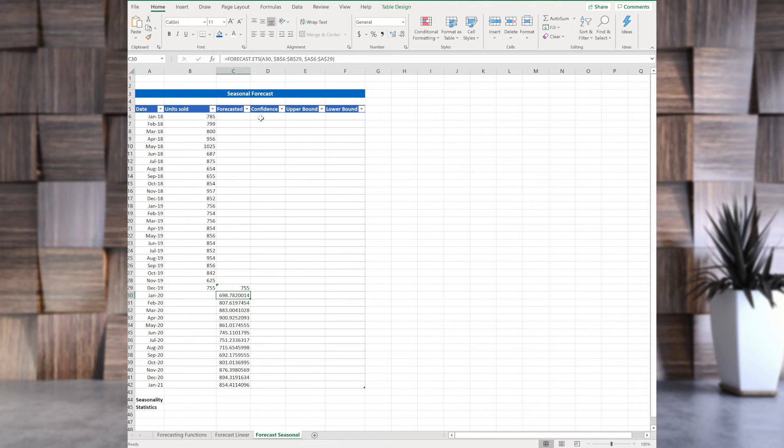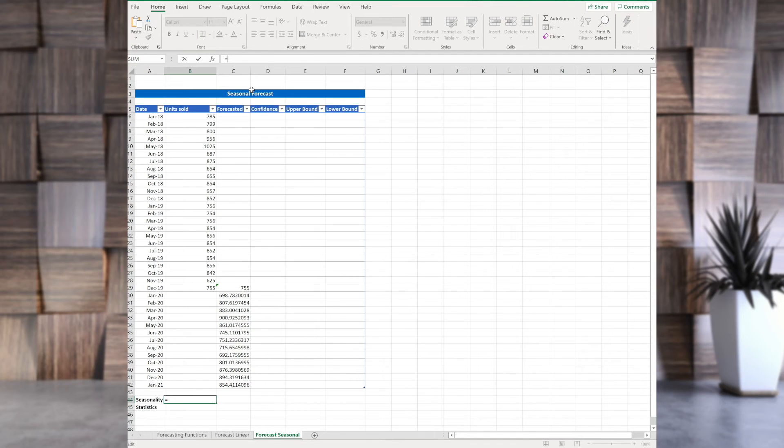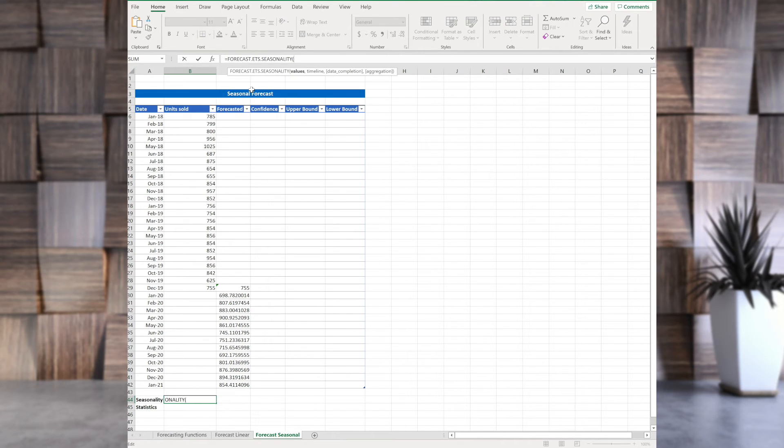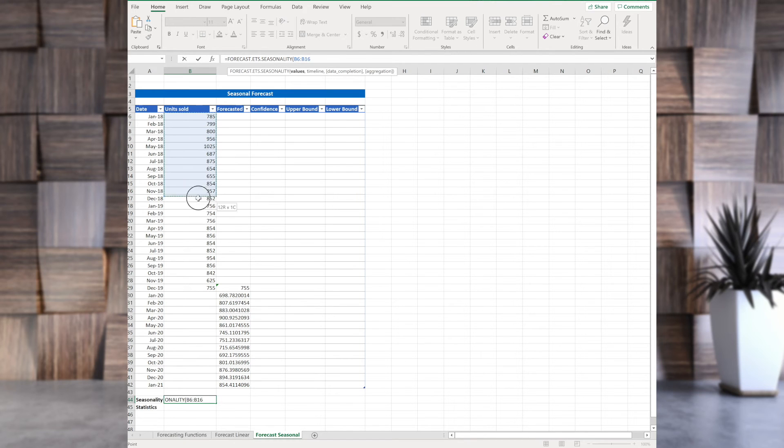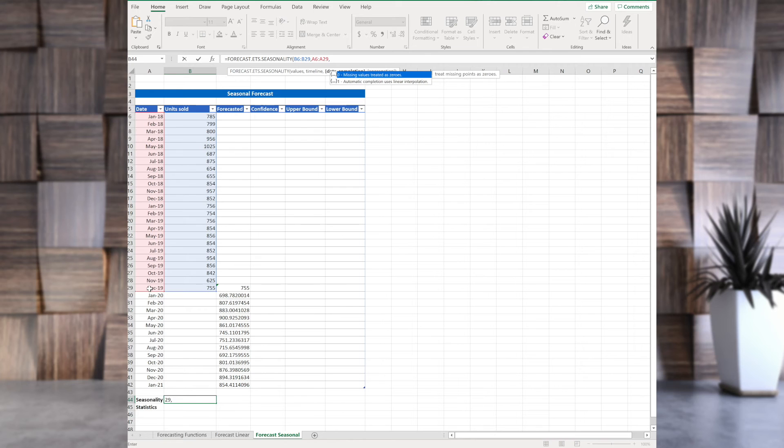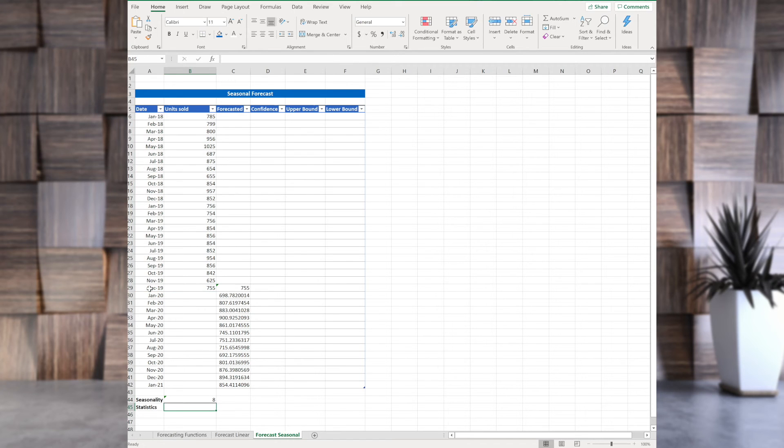So, what's the seasonality here? You remember we had some seasonality. How are we going to calculate it? So, there's a seasonality function. And let's see the syntax. Forecast.ets.seasonality. So, it has values, timeline, data completion, and aggregation. So, I think all of these arguments are known to us. So, the first one, values, we select them, timeline, select it, then data completion, and data aggregation, let's leave it by defaults, and press enter.